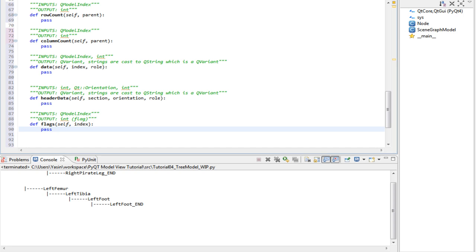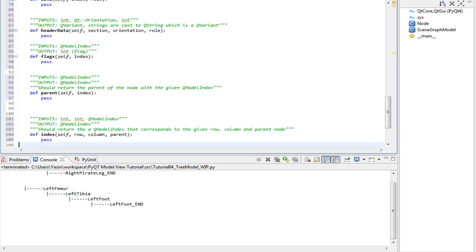But tree models and tree views require two more special methods. Those are index and parent. We will implement the parent method first and then the index method. Once those are covered, the rest will be cake.